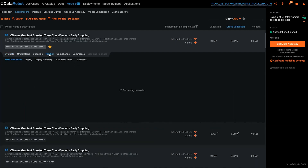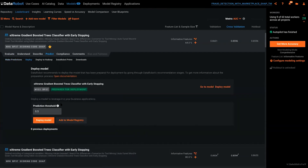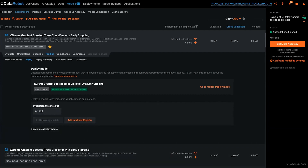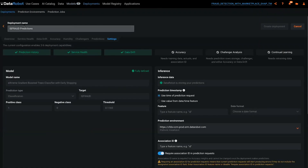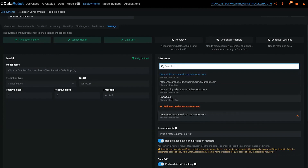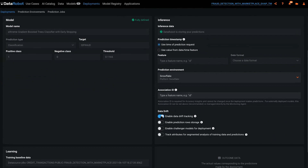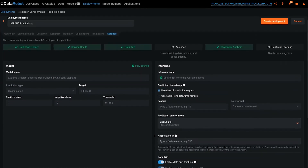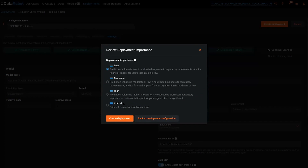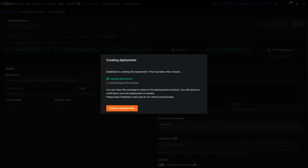To put this model into production, we go to the Predict tab and then Deploy. The prediction threshold is defaulted to 0.5, but we can select our maximize-profit demo threshold we just set. We click Deploy Model, leave the deployment name as 'is fraud,' and because we're deploying and scoring directly in Snowflake, we need to change the prediction environment — so we select Snowflake. We'll leave data drift tracking in place, enable prediction row storage and challenger models, and track attributes. Then we click Create Deployment.